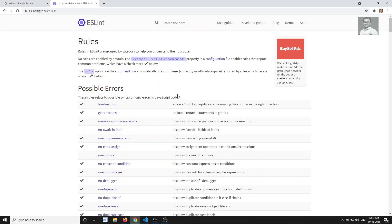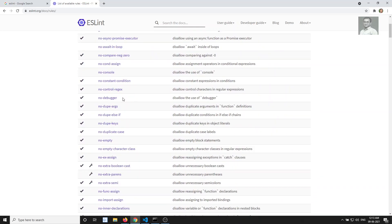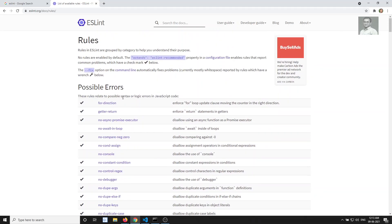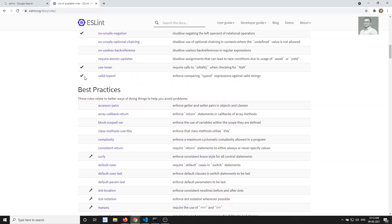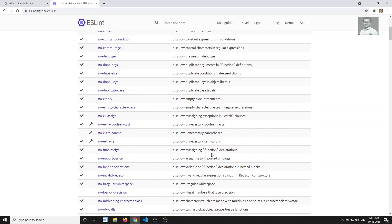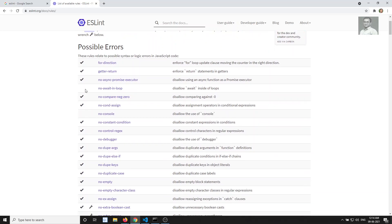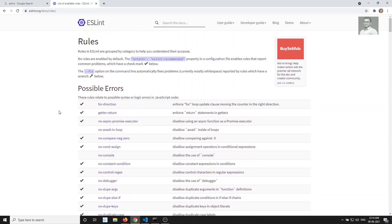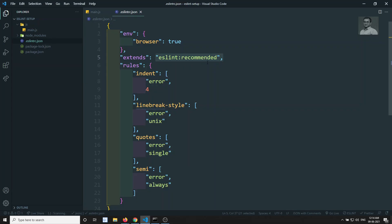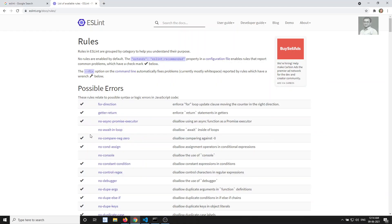Here you'll see a section called 'possible errors'. If you don't implement these things in your code, it may lead to possible errors. There's also a 'best practices' section - implementing these will be best practice. The code will work without them, but implementing these rules helps avoid possible errors. Rules with a tick mark are recommended rules - when you extend ESLint recommended, all tick-marked rules are automatically included.